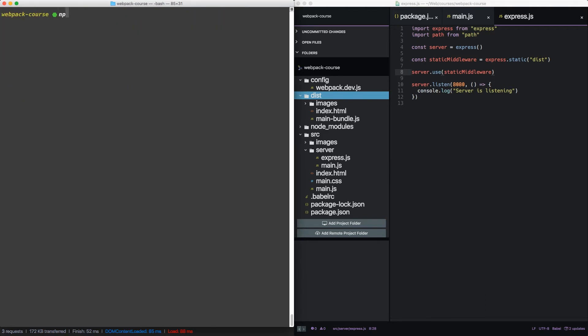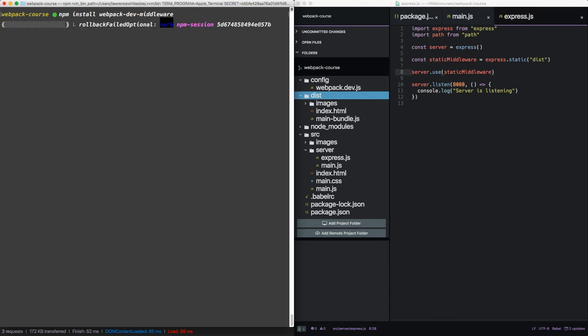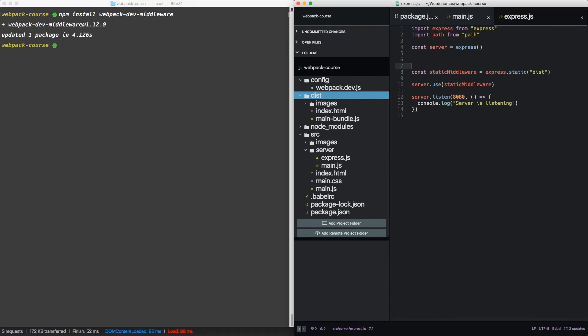Now in the terminal, let's install webpack dev middleware. Now in express.js, above the static middleware, let's add that.